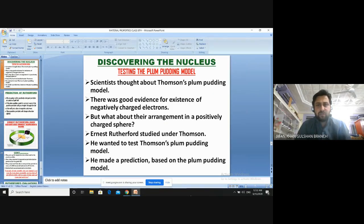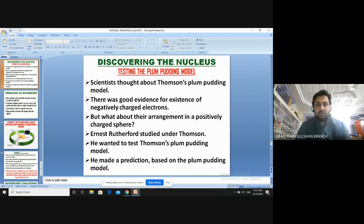In the discovery of the nucleus, we first look at the testing of the plum pudding model. Scientists thought about J.J. Thomson's model and they knew there was very good evidence for negatively charged particles called electrons, but what about their arrangement in the positively charged sphere? J.J. Thomson's plum pudding model says that electrons are arranged in a positively charged sphere.